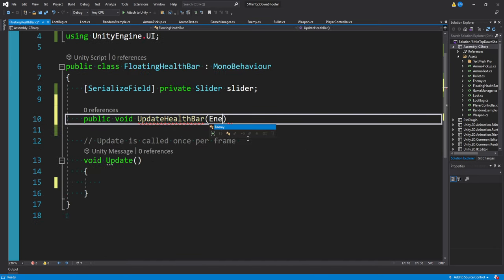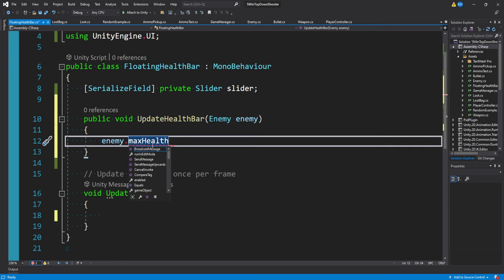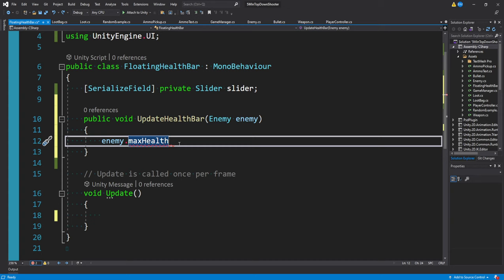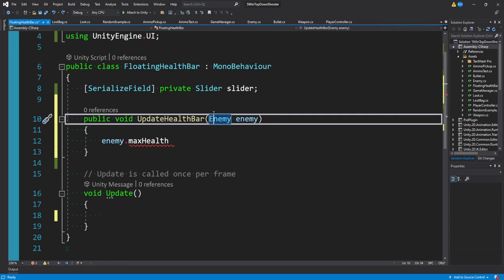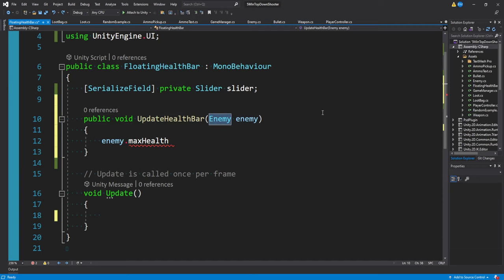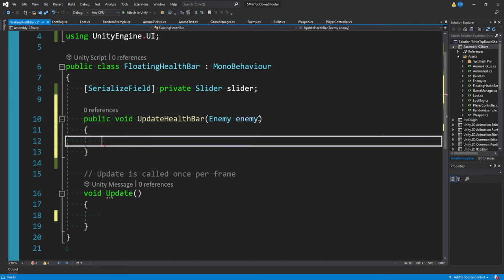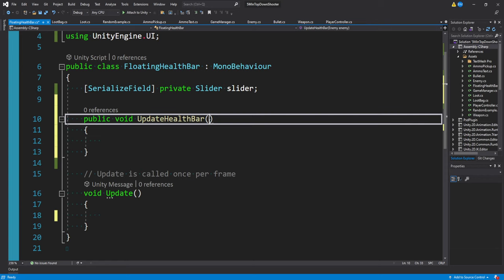I could enter something like an enemy script and that way I could reference the health and max health. But this is actually not a great idea because then we are tying this floating health bar component directly to an enemy. What if we wanted to use this above the player or some in-game objects or anything else? That's not usually a good idea. It's much better to just provide it with some generic float values.